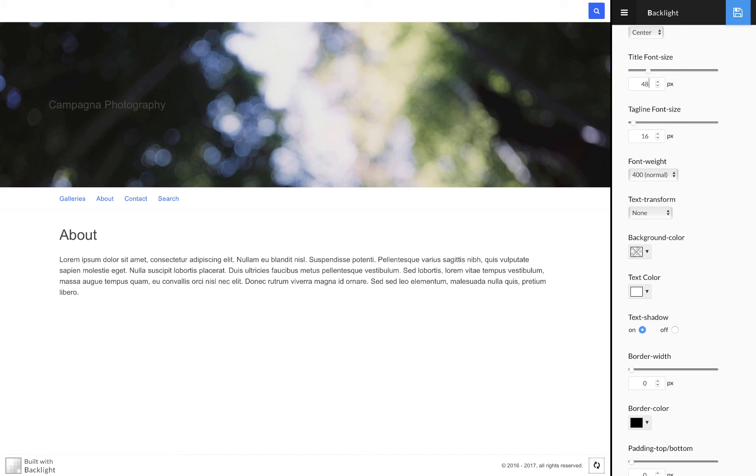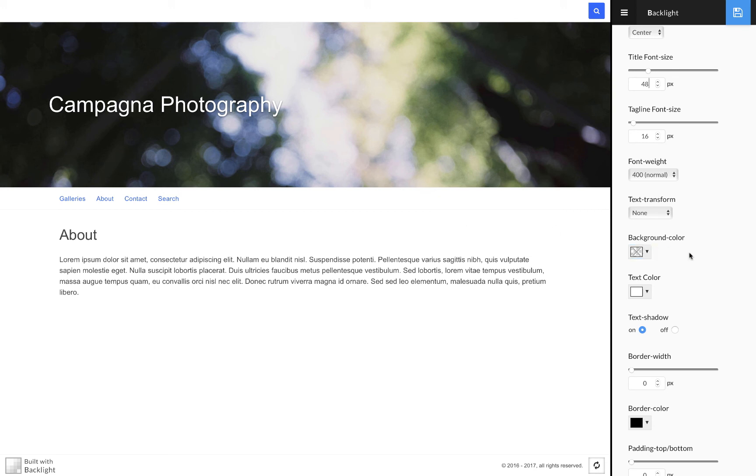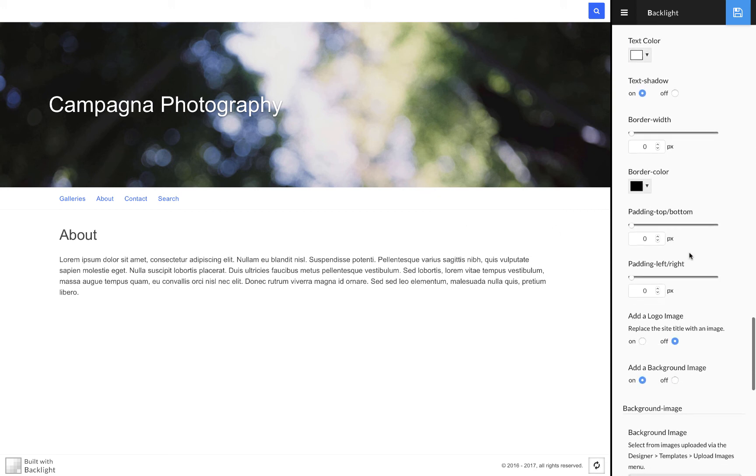And maybe that's my new masthead. Maybe I just want to use a background image and my text. That's cool. But if I want to add that logo graphic...